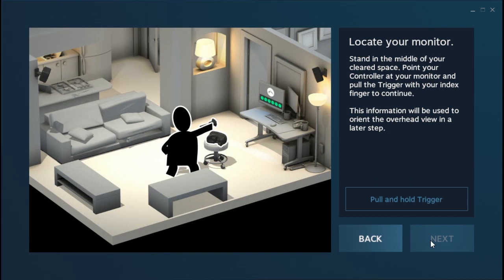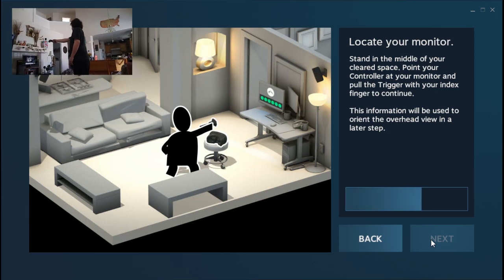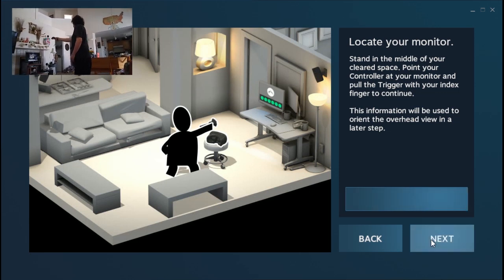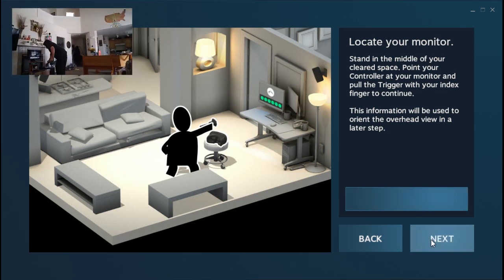And now it's time to calibrate where the monitor is. Basically, this is going to set up where the front of the room is. You just stand, point the controller at the screen, and hold down the trigger.